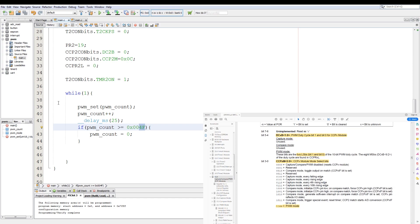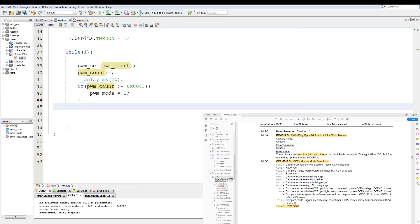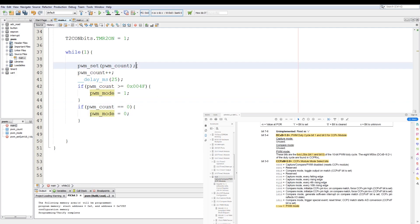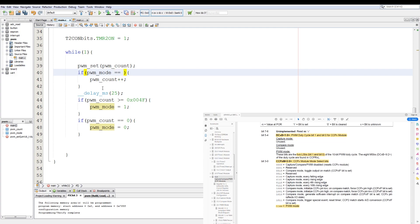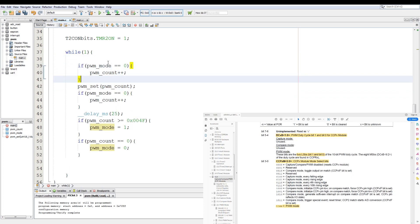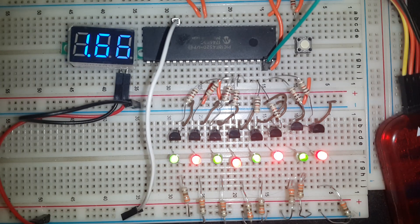Next I'm going to add a fade in and out — at max brightness fade down, and at min brightness fade in. To implement this we change the condition to set pwm_mode equals 1, and add: if pwm_count equals 0, set pwm_mode equals 0; if pwm_mode equals 0, increment the PWM counter; otherwise decrement it. We program the PIC and as you can see the LEDs are now fading in and out.